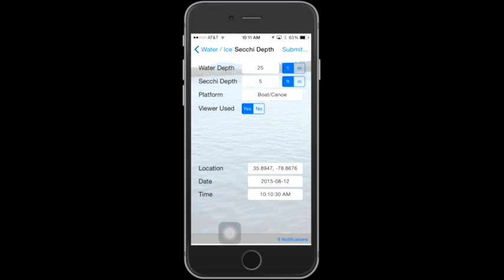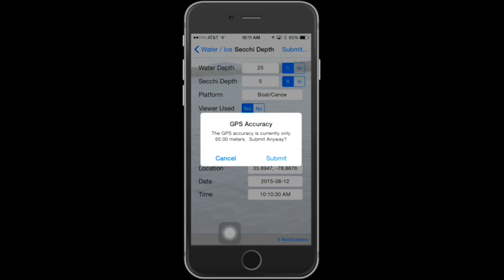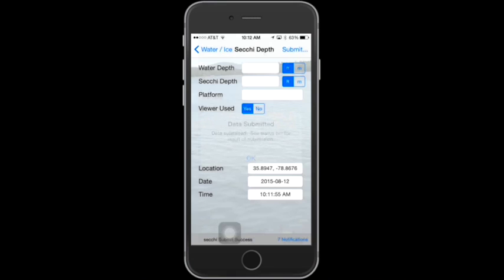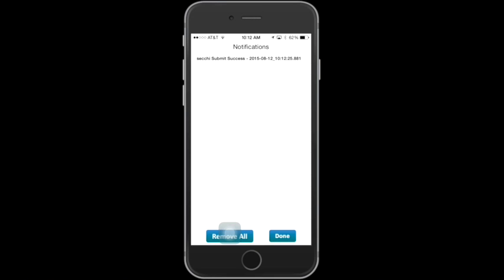Note that at the bottom of the screen, your location, the date, and the time are being automatically captured by your mobile device. When you're satisfied that you've filled in everything correctly, hit the Submit button. When you hit Submit, the Submission menu will appear and you can choose to submit the entry. You may get a GPS accuracy message — this is okay, and you can just click Submit. You'll get a message letting you know that your data was submitted. You can also use the Notifications field to verify that your data was submitted — tap Notifications and you can see the notification message that your data submission was successful.